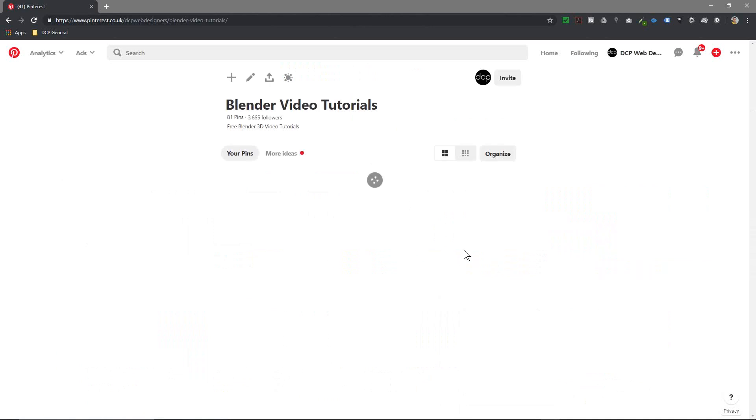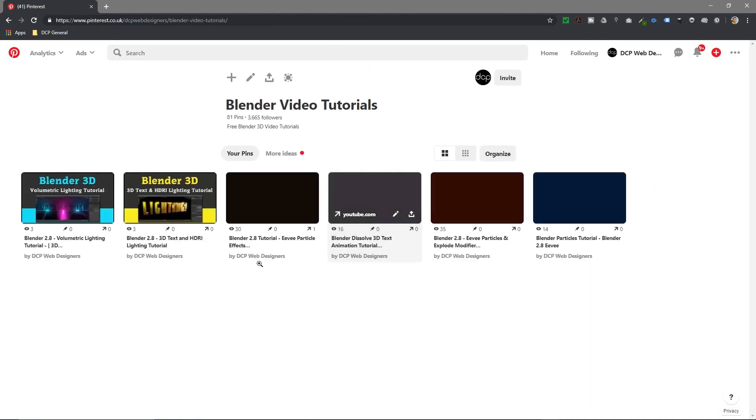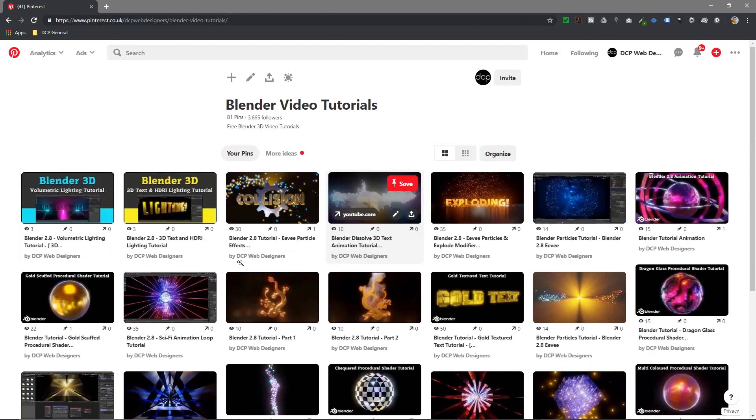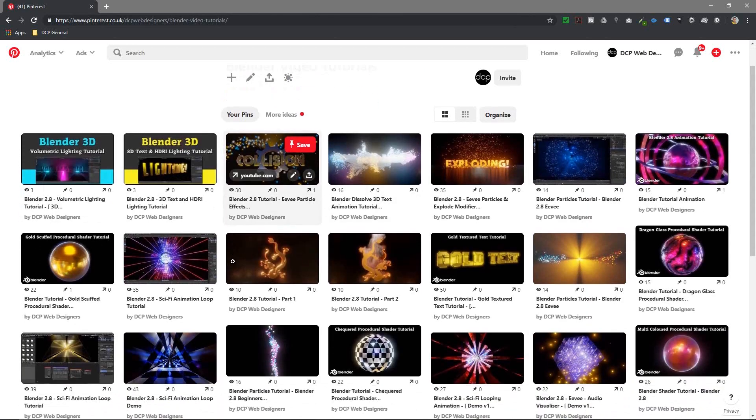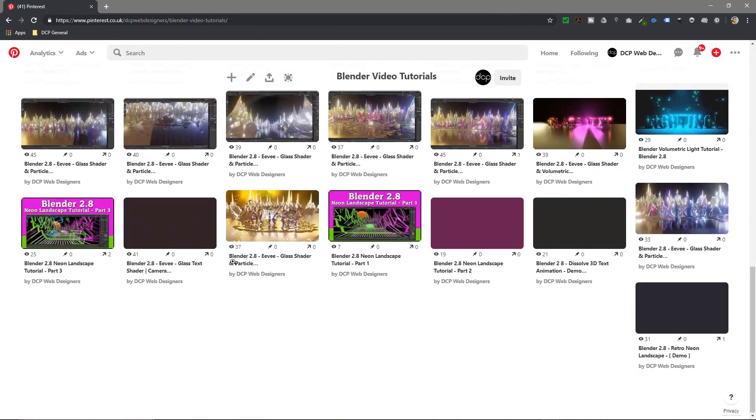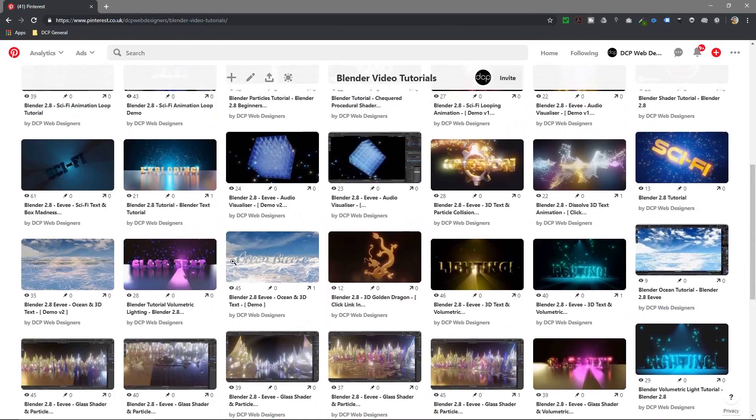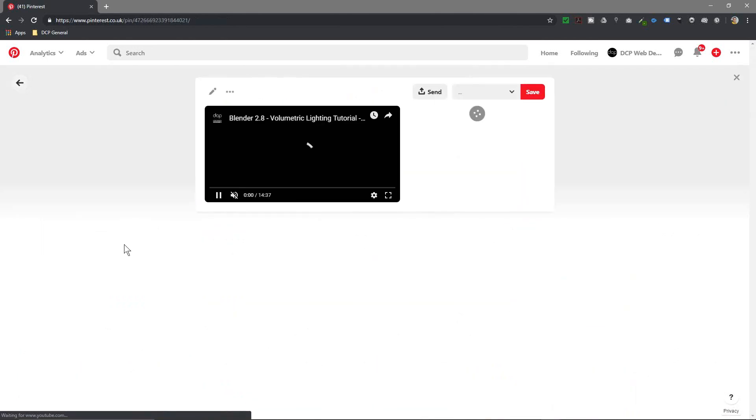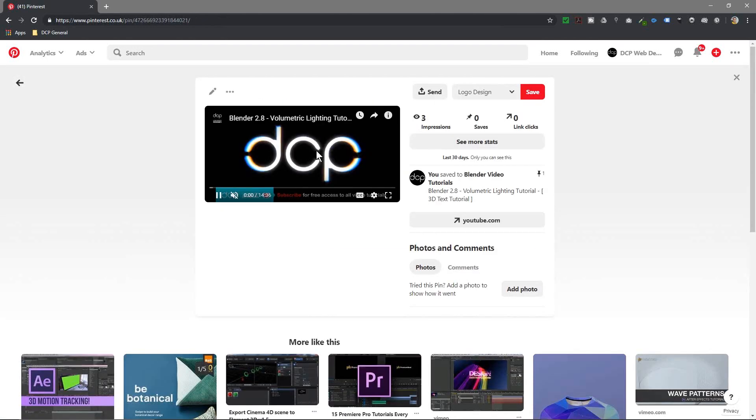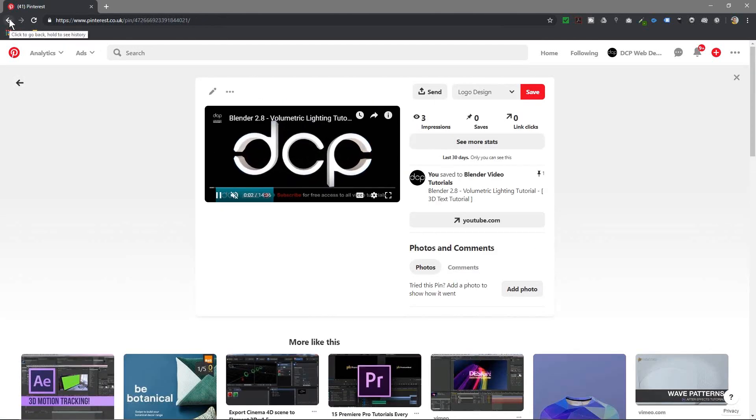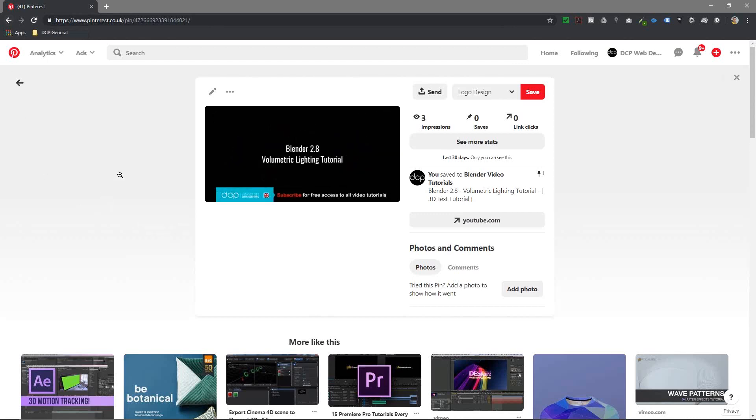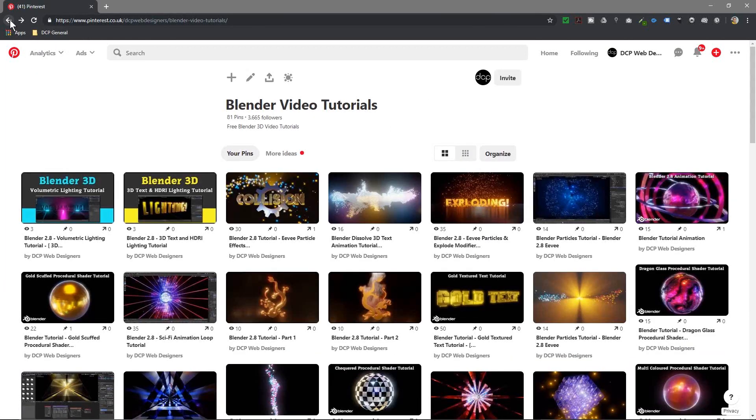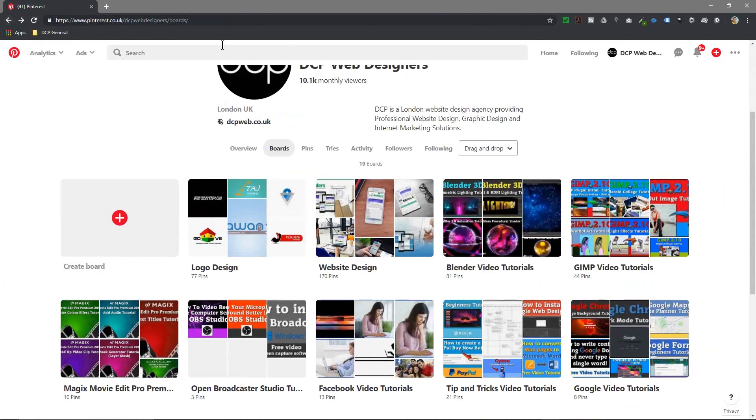If I click on Blender, you can see all the different Blender videos that I've done, all the different tutorials. They're all listed out here in Pinterest and you can click on the video for example and you can play that directly in Pinterest rather than having to go to YouTube. But really I want to look at images today.